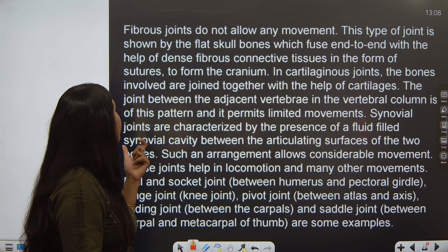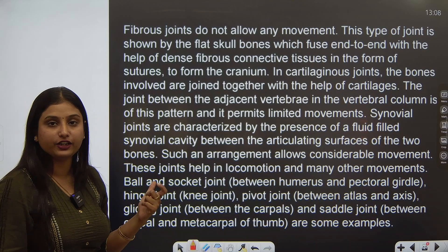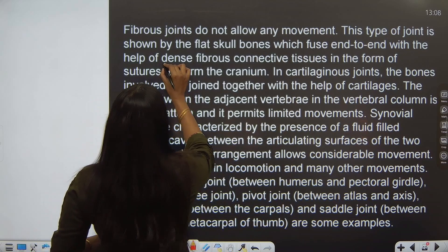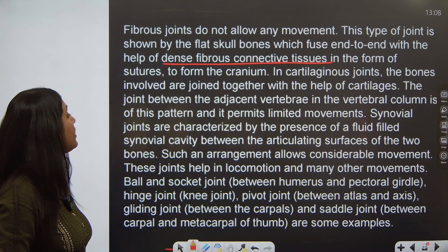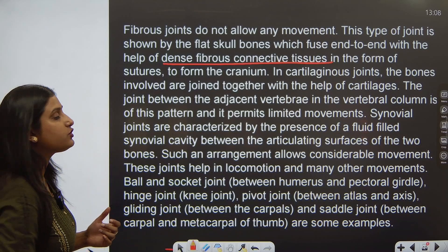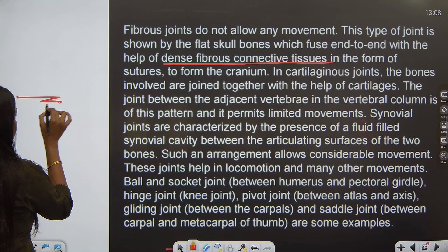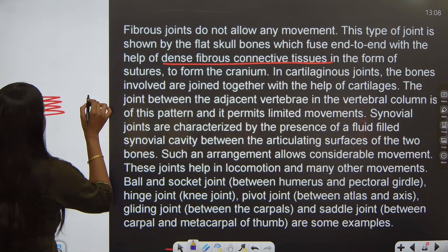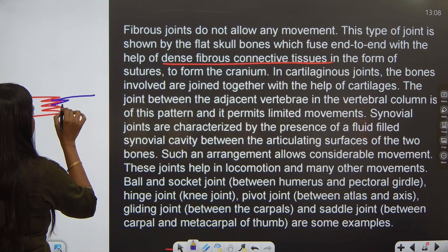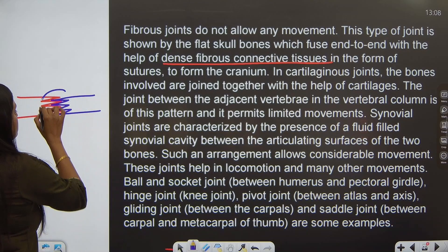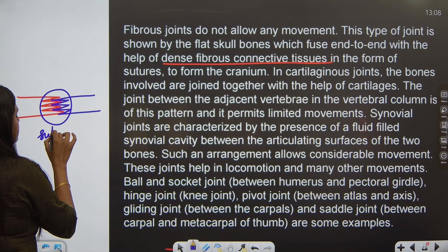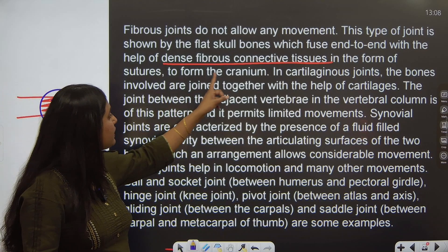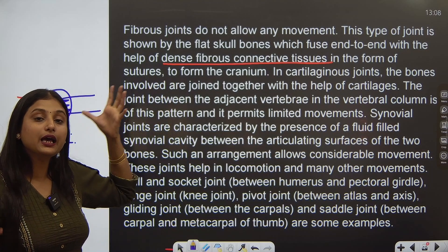They fuse end to end with the help of dense fibrous connective tissue. So all these bones are connected with the help of dense fibrous connective tissue, in the form of sutures. For example, this is one bone and this is another bone — they are connected like this, forming a suture. This is very rigid and not movable. And thus they form the cranium, which is our head, the skull.